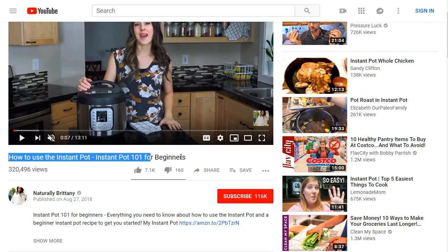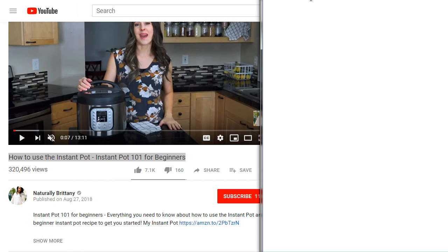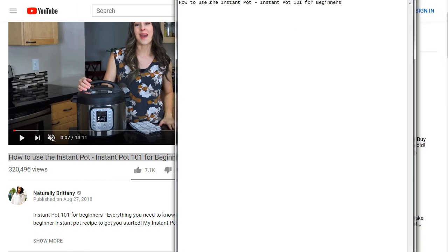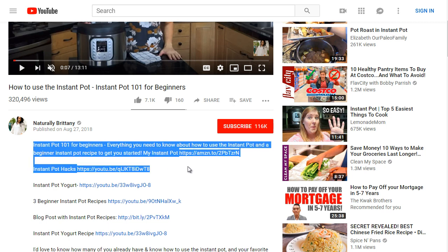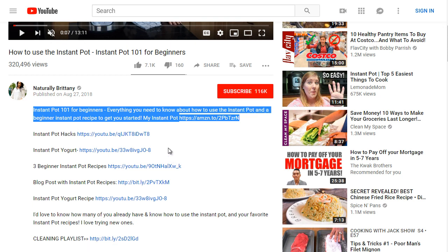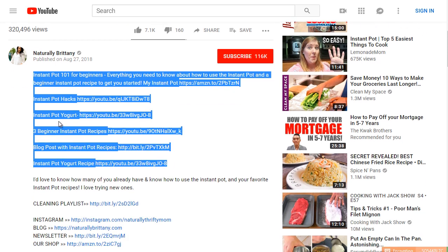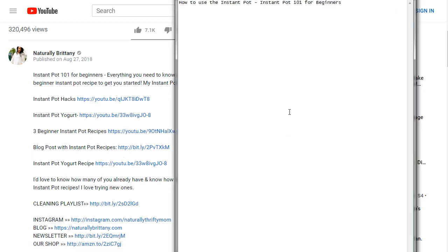One thing I like to do is copy titles to Notepad to get an idea of what we're dealing with. It looks like she's promoting an Amazon affiliate link. She's got Instant Pot Hacks, Instant Pot Yogurt, and similar content. What she's doing — she may not realize it — is using a method called siloing, telling YouTube she has not just this Instant Pot video, but also Instant Pot Hacks, Yogurt, and Recipes.